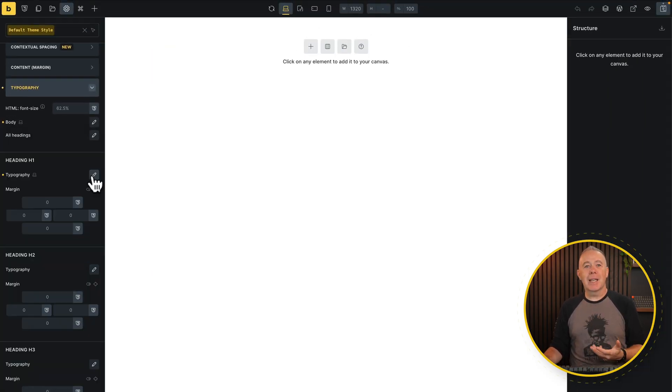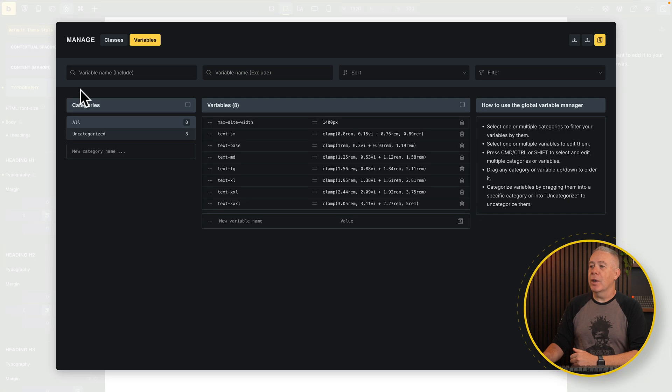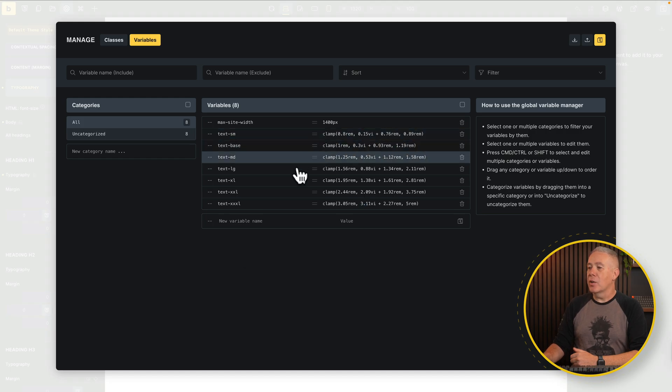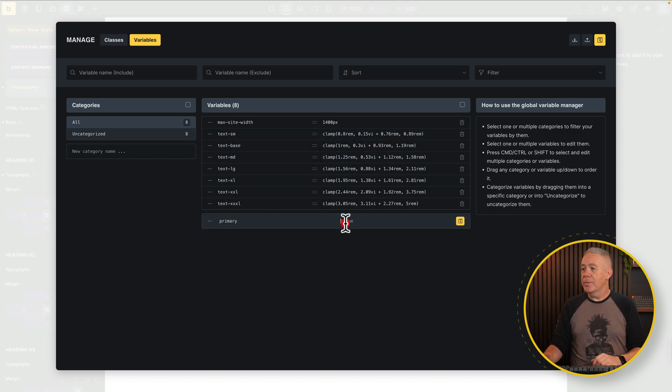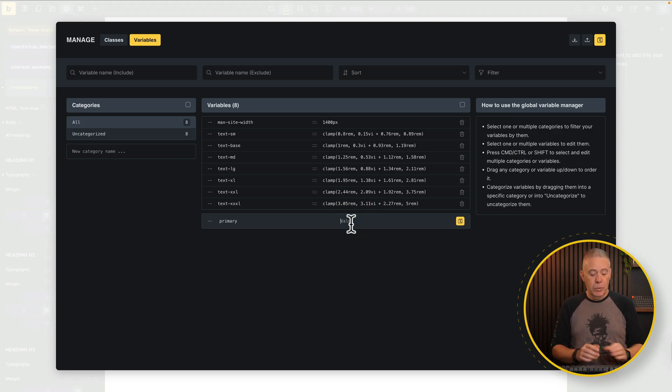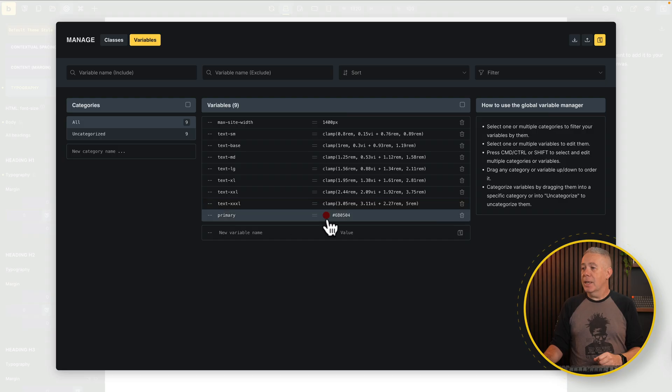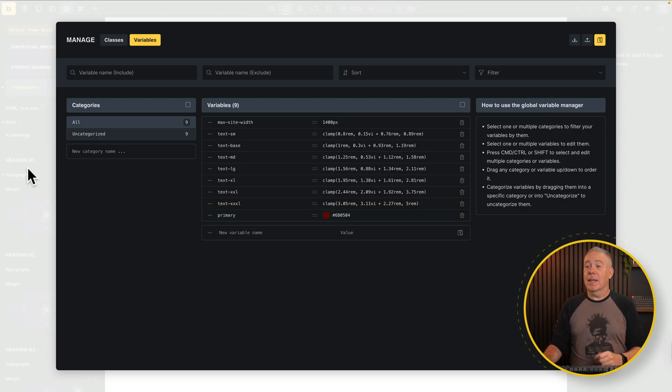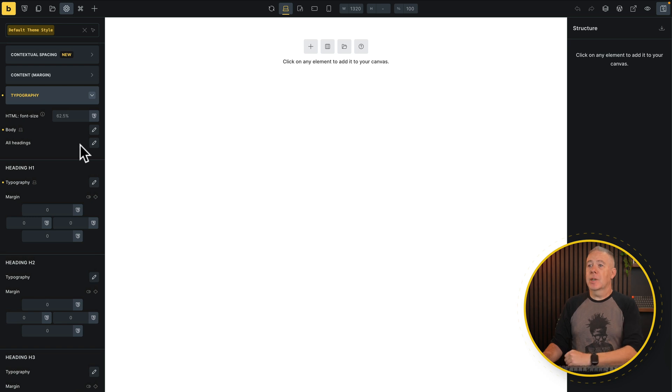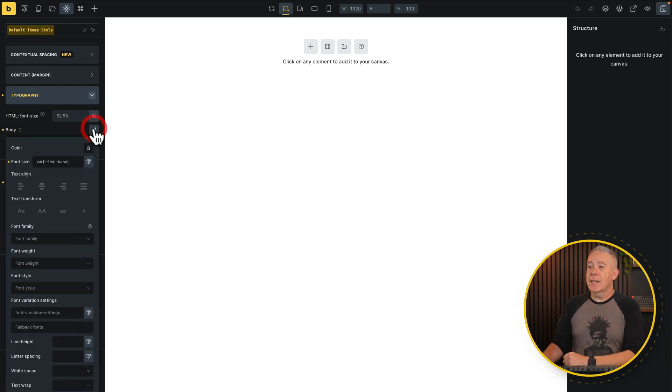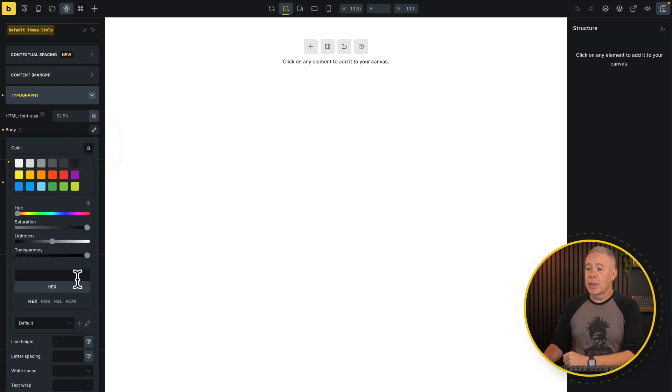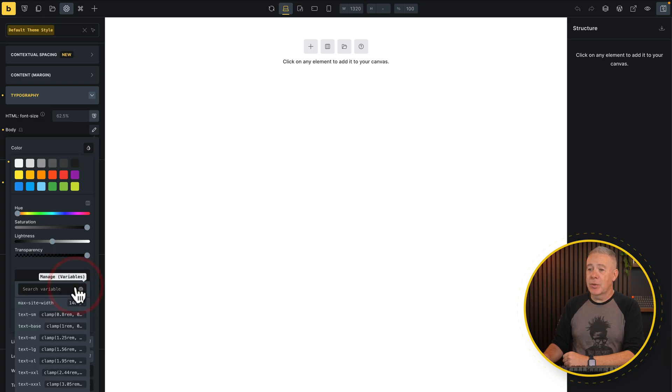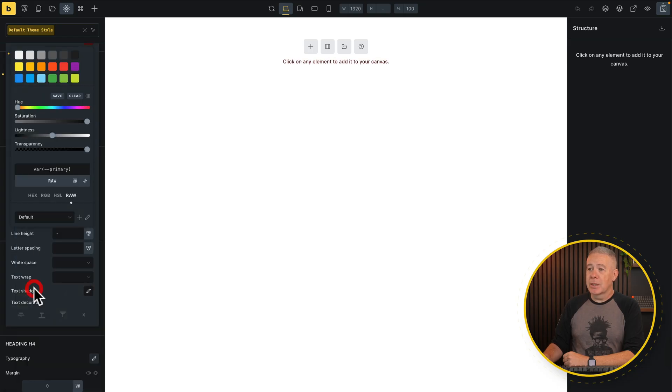And the same thing could be handled with things like your colors. So again, we can come back into our variables, and we can add a color variable in. So let's just say this is going to be our primary color. Set primary, set a color inside here. We'll drop our value in. There we go. We'll hit save, save here. There's our color set into our color palette. Again, now what we need to do is go back, and we'll say we want to set our color. So we'll come back into our body text, expand this, come into our color chip. From there, we're going to change this over to raw. And inside here, you can see we've got our variables. We can select our variable from here. There's our primary, select it, job done.